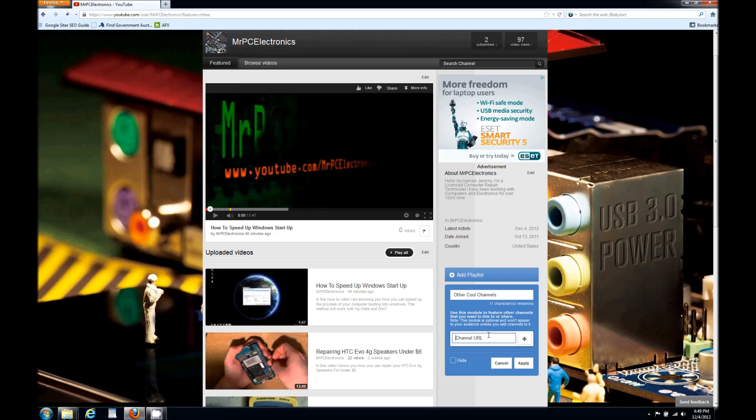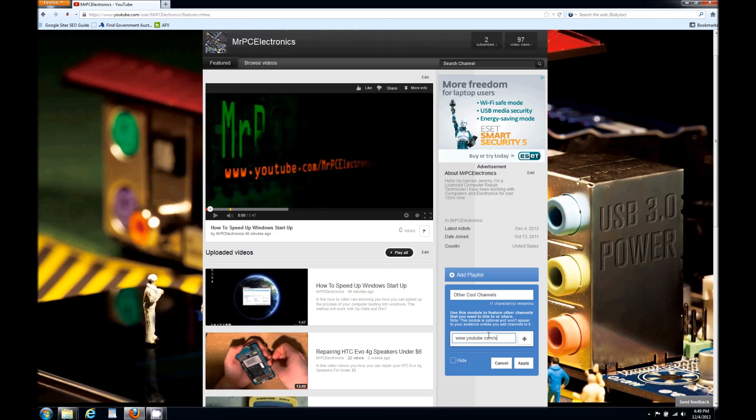So mine is www.youtube.com forward slash styling84. This is my automotive how-to channel, so I'm gonna go ahead and add it.